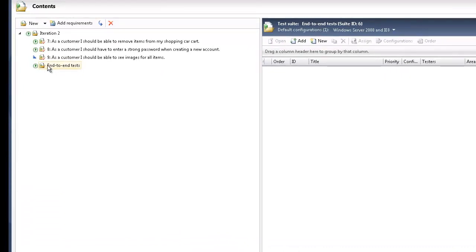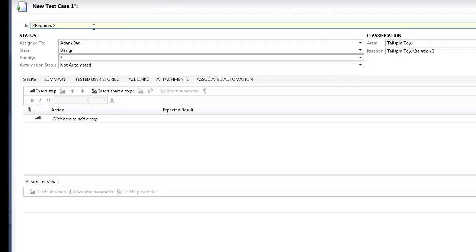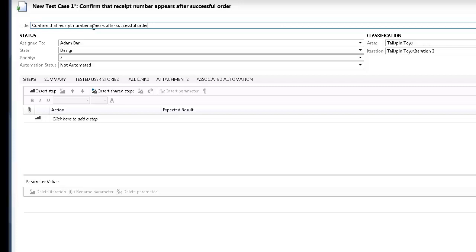In the left pane, select End-to-end Tests and click the New button. In the title box, type confirm that receipt number appears after a successful order.